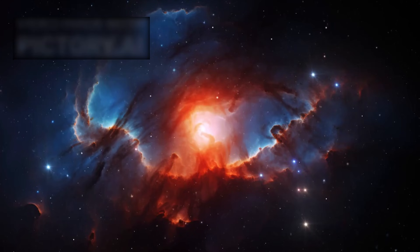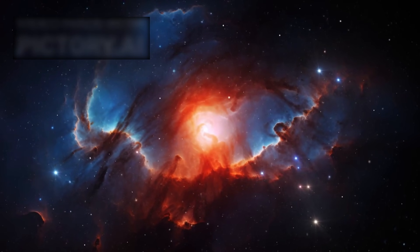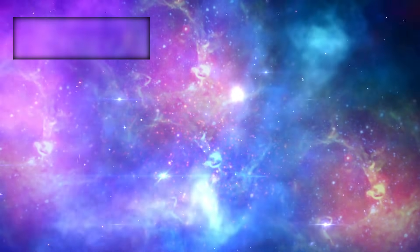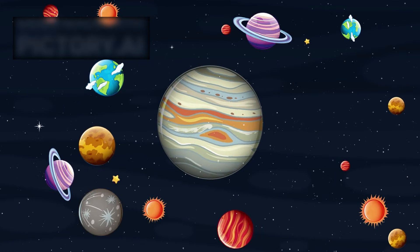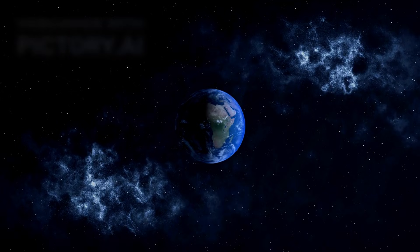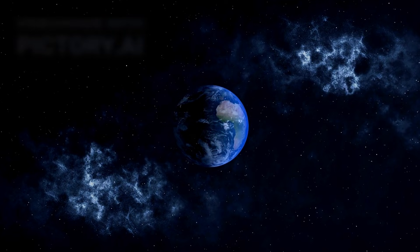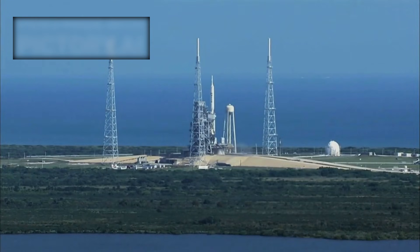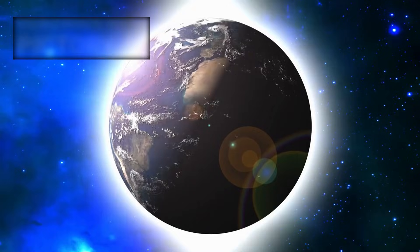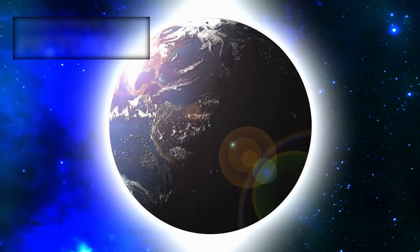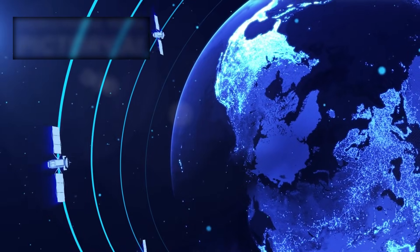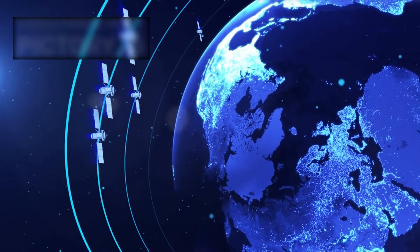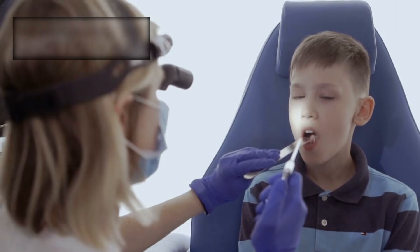Euclid was never designed to chase a single nebula. It was not built to focus on one iconic galaxy or produce a single breathtaking portrait. Its mission is far more ambitious and far more unsettling. Launched by the European Space Agency in July of 2023, and stationed nearly 1.5 million kilometers from Earth at Lagrange Point 2, Euclid does not orbit our planet. It watches the universe from afar. Stable, cold, silent.